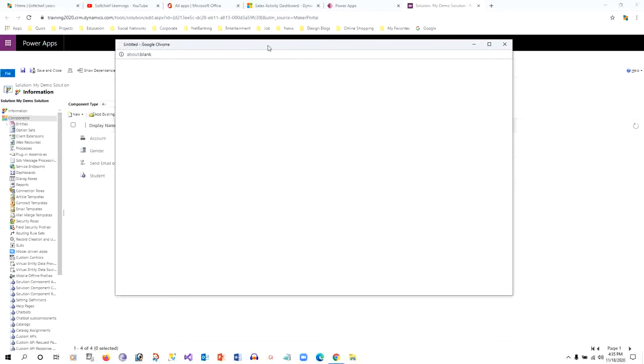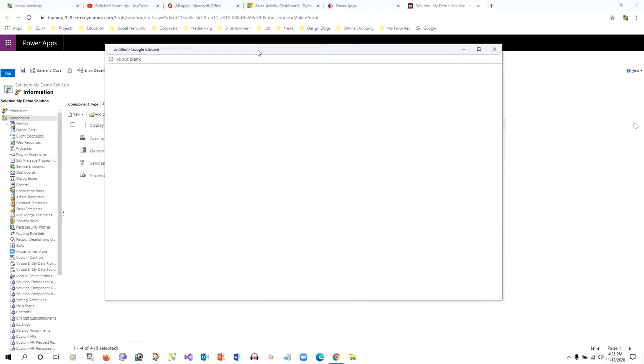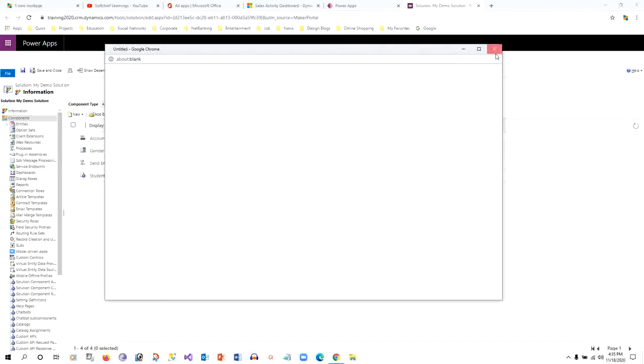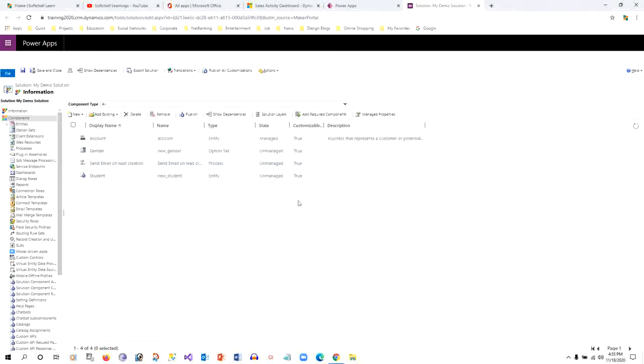Then I can proceed further designing the workflow by adding the triggers and the steps that are required for this workflow. As you can see, this workflow is created for me.